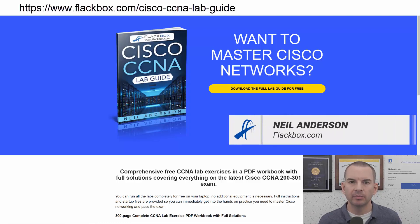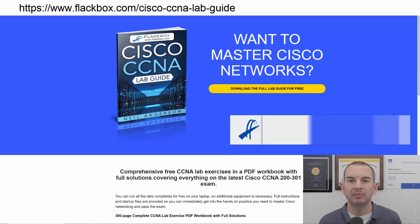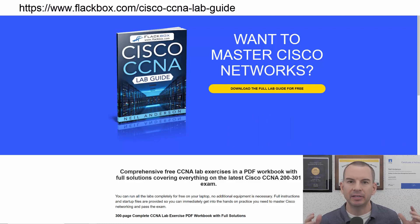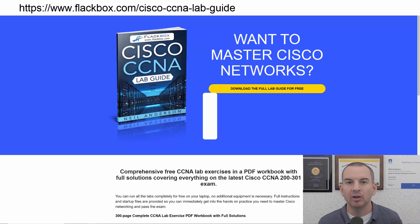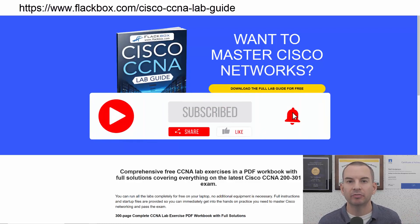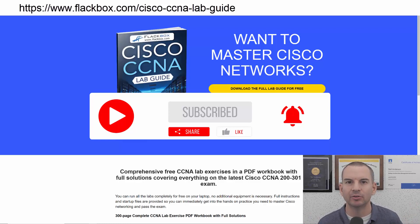Just a quick reminder before we get into the lesson to download the hands-on lab exercises that accompany this complete CCNA course. I'll include the link in the description. Also remember to subscribe and hit the notifications bell so you don't miss any of the lessons in the course. Okay, let's get into it.